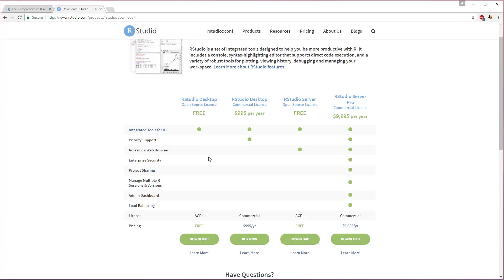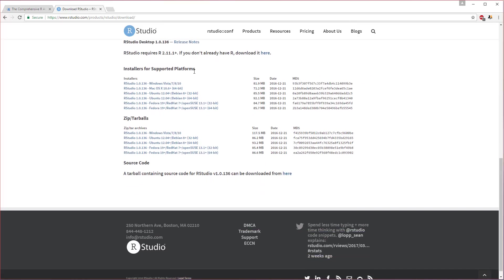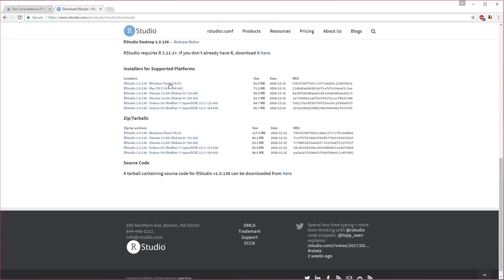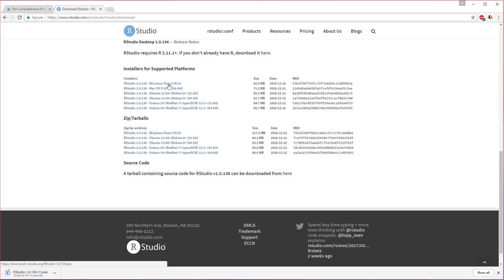The installers here, again, they're going to have one for different operating systems, so make sure you just get the installer for your operating system. Mine's Windows, so I'm going to grab that, and it looks like it's 80 or so megabytes, so this should be done pretty soon.